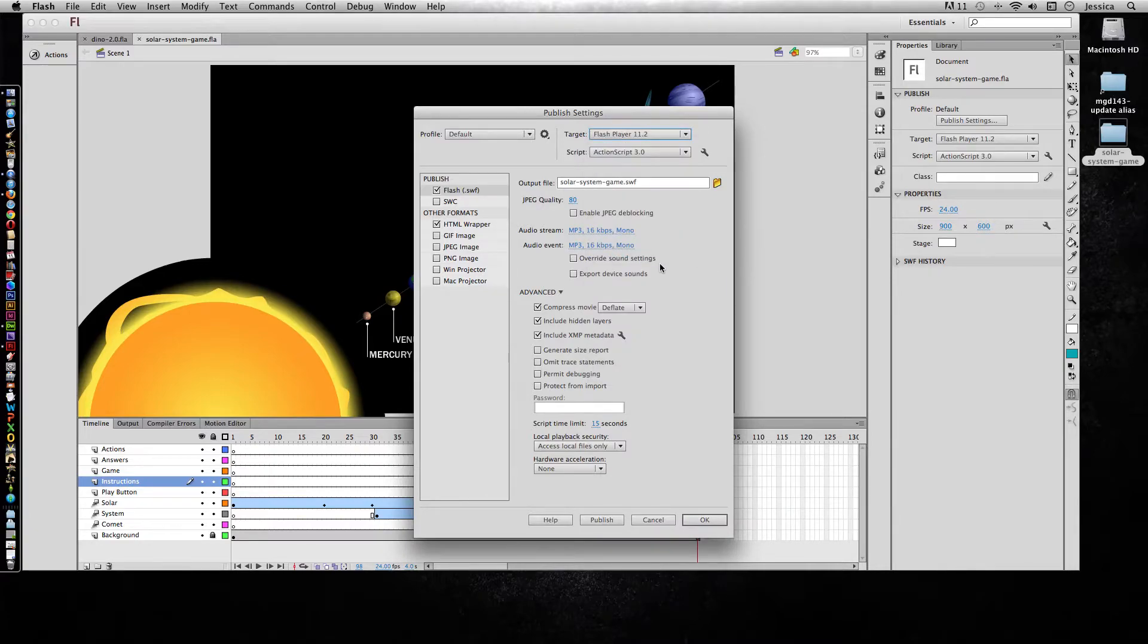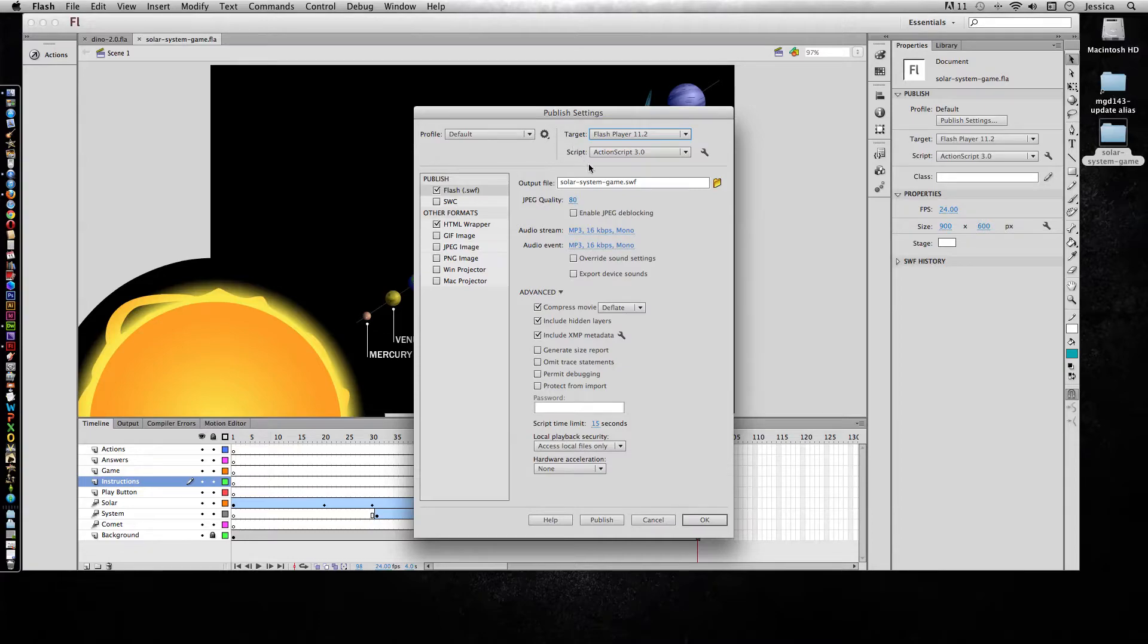In addition, there are a bunch of different SWF settings that you can mess with. But in general, what is set is what you're going to need.